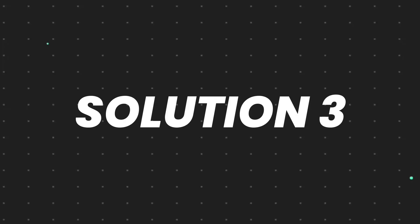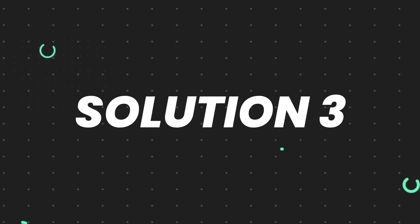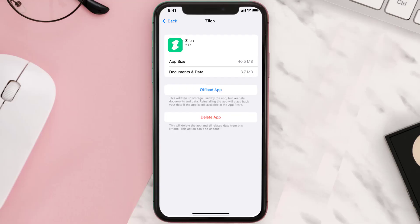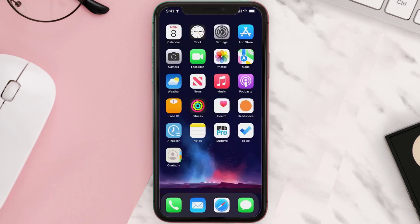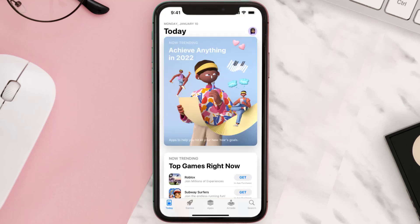But if it doesn't, then you need to completely reinstall the app. Follow the on-screen instructions to navigate to the app page. Once you're on this screen, tap on Delete App to uninstall the app from your device. Once uninstalled, open up the App Store and search for the app.